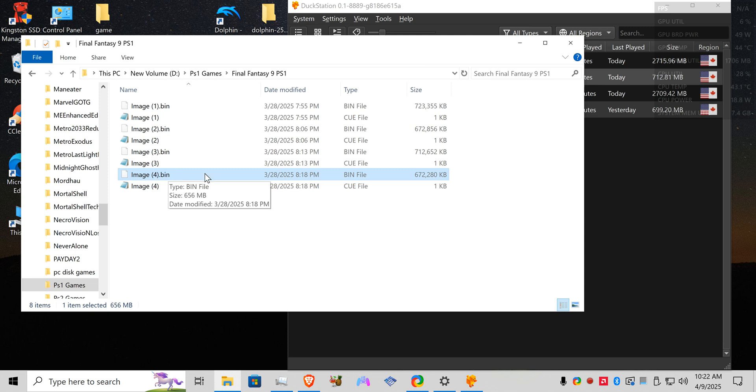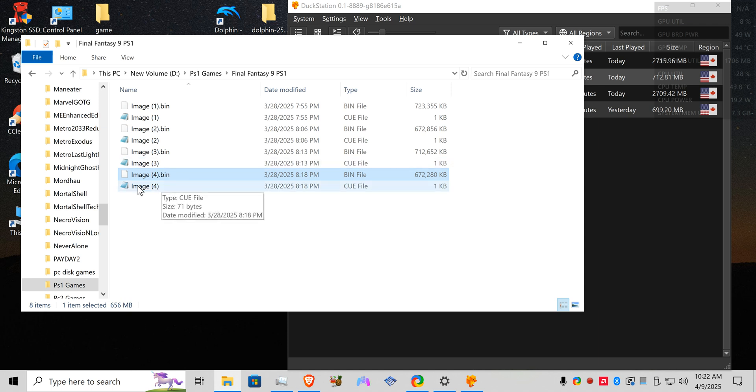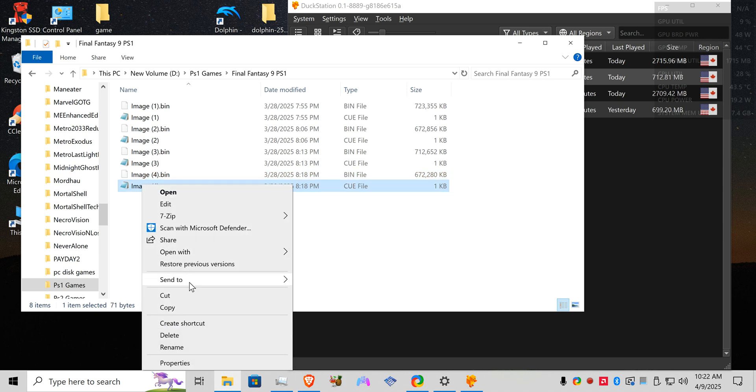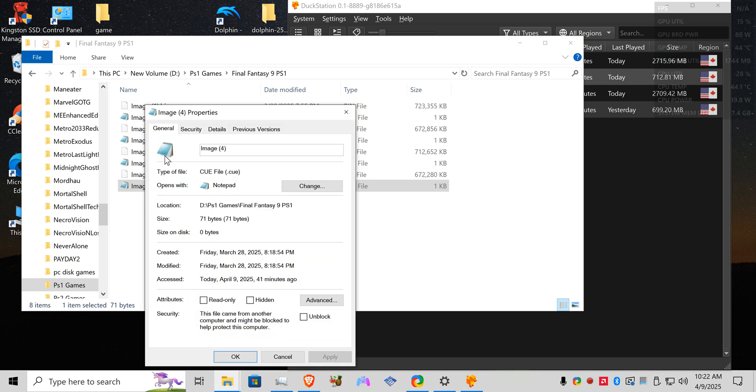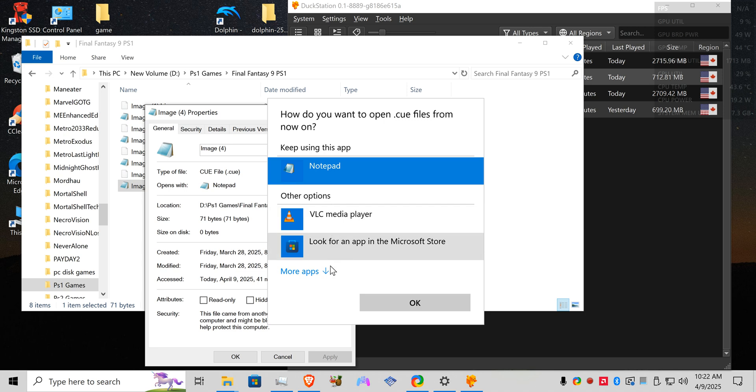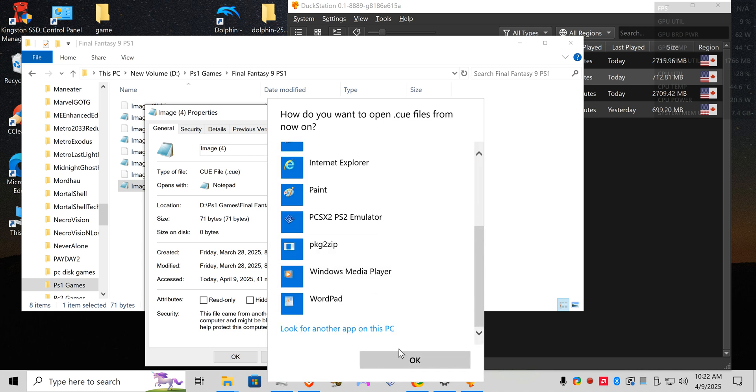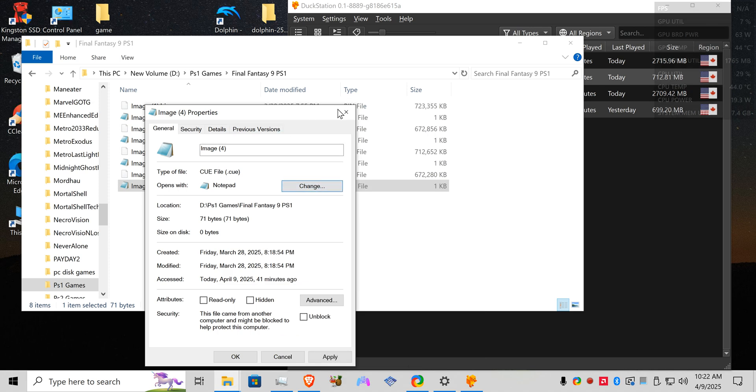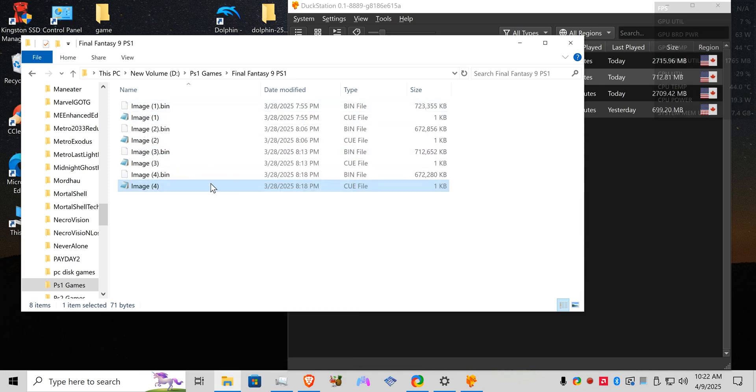It's not going to recognize the bin file. For me it was trying to open it up in VLC player for some reason so if you go to properties, go to general, opens with, change this to either notepad or wordpad or notepad++ to be able to read your cue file.